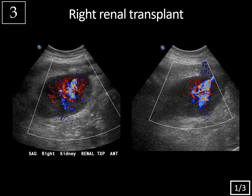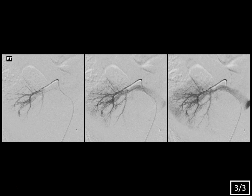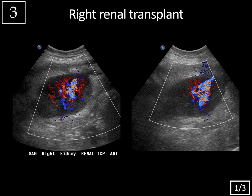Case 3: renal ultrasound, history of right renal transplant. You might be thinking this looks like the previous case — and there is a very similar color Doppler appearance with turbulent multi-directional flow causing a visible thrill and tissue reverberation in the surrounding parenchyma — but bear with me, this is a little different. The clue here is that this is a renal transplant.